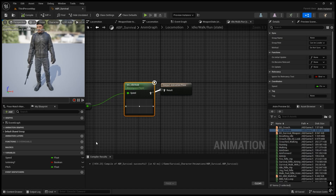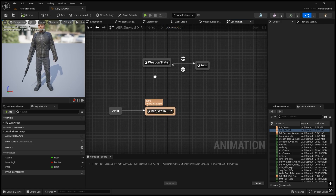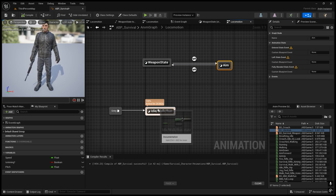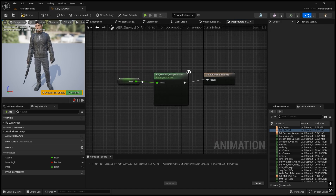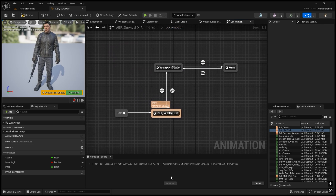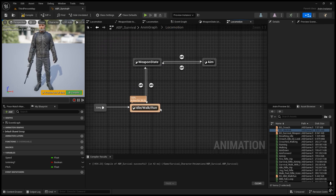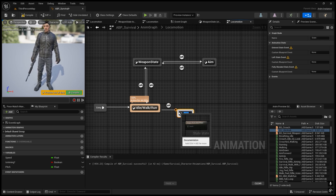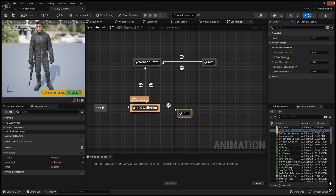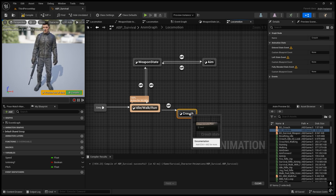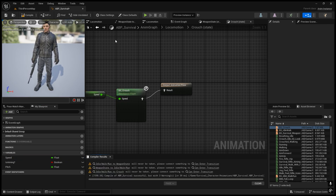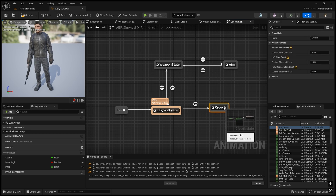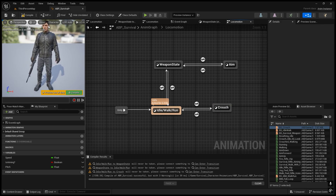Now we need to create the animation states in locomotion. We need to connect the idle walk run state to the weapon state. Go into the weapon state and come back, then we already have the blend space animation. We also need to create another state called 'Crouch' — add a state, name it 'Crouch', and inside add the crouch blend space connected to Speed.